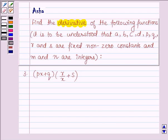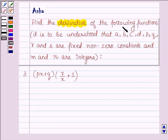Hello and welcome to the session. My name is Asha and I am going to help you with the following question which says: Find the derivative of the following functions.